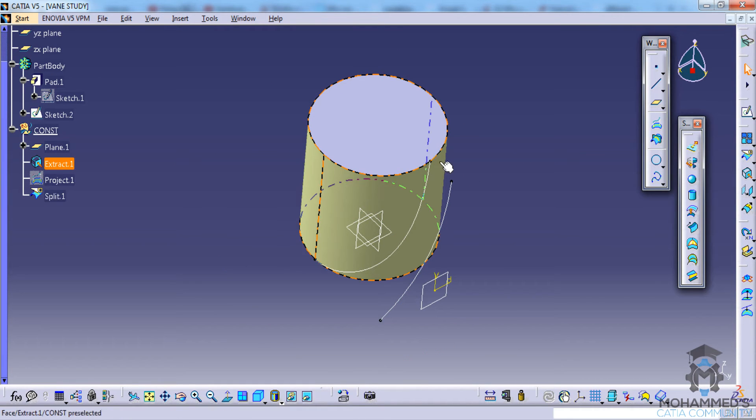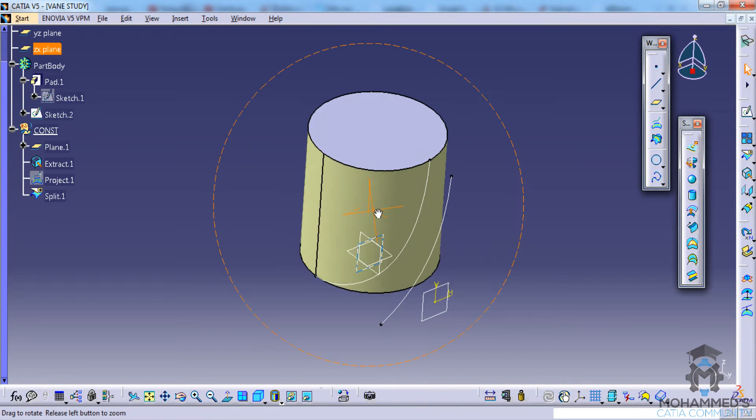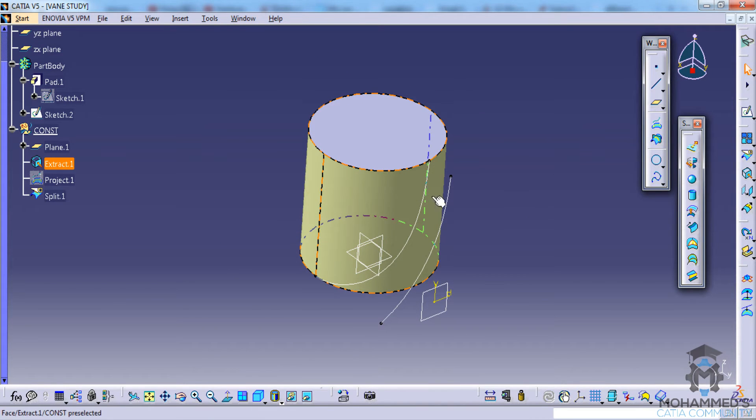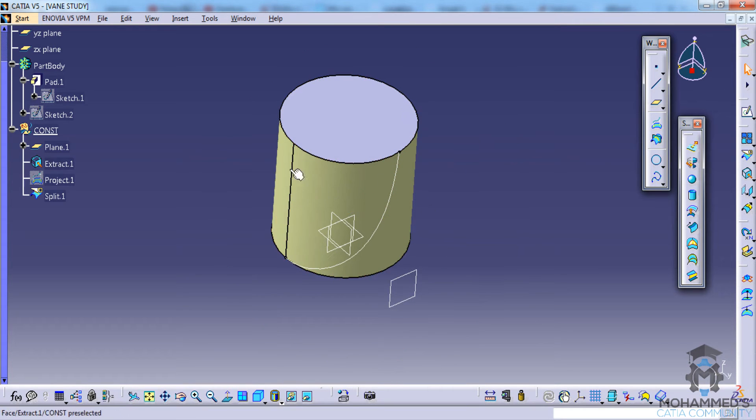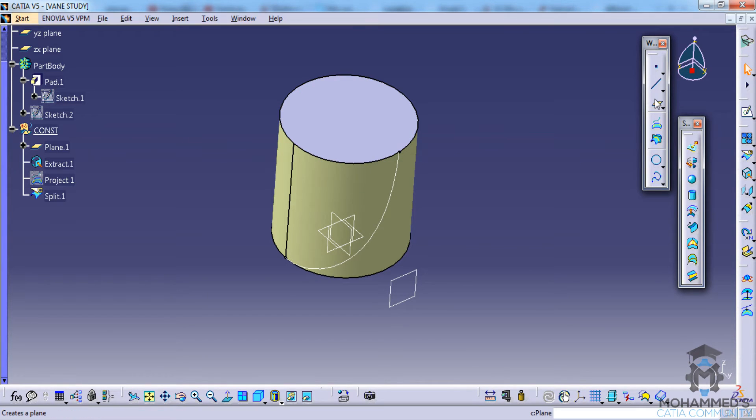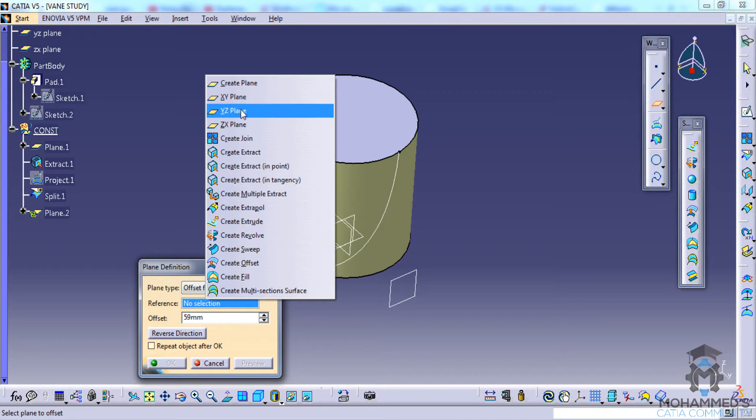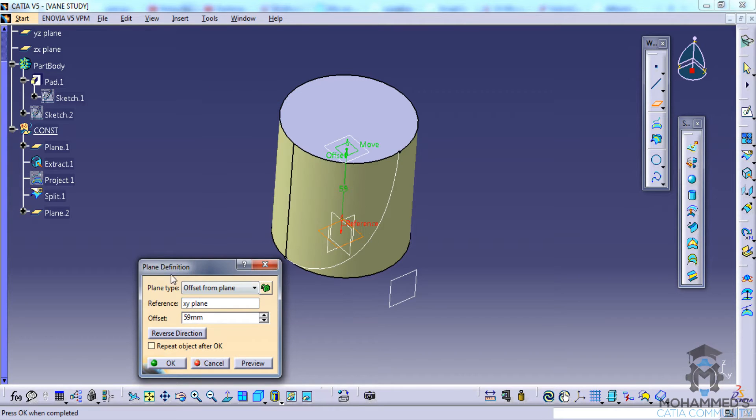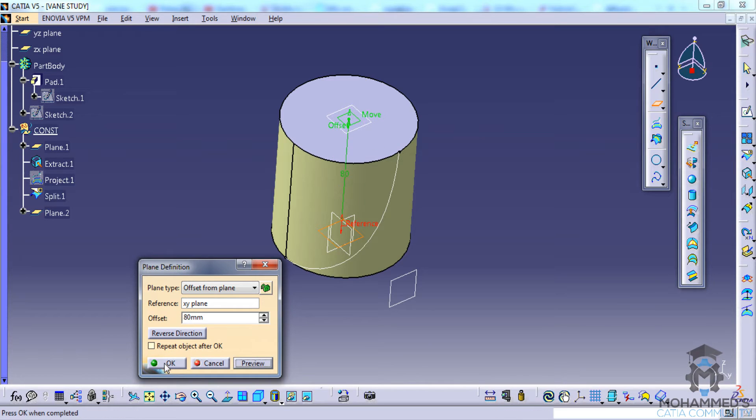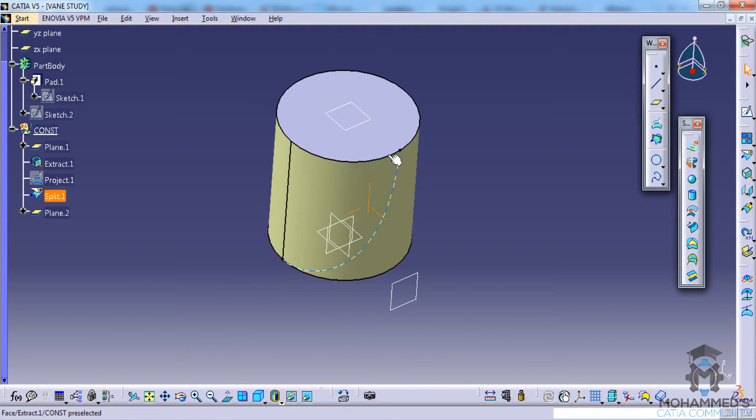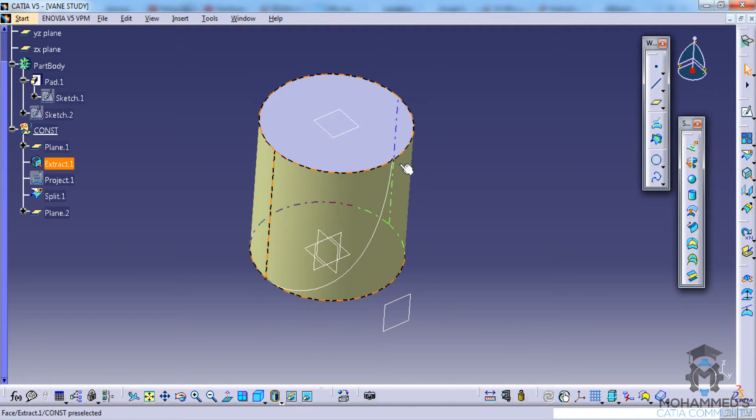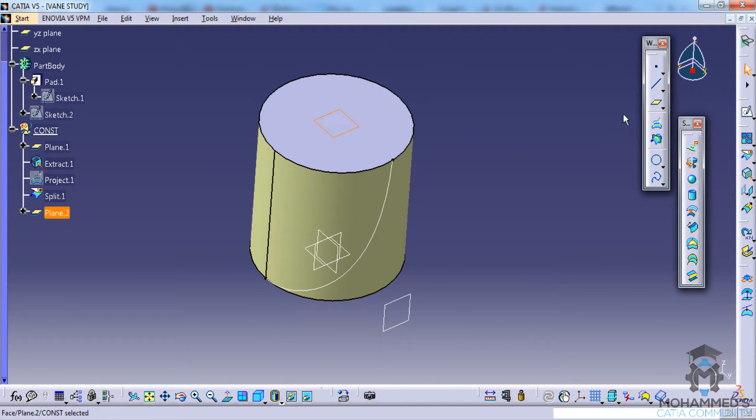Now we can hide this and create another plane. To create that plane you can click on the plane, right click and put XY plane, and go for the offset as ATM. Click on preview and OK. So that creates a plane on top of this cylindrical surface. Now we can select that plane and click on the sketch.